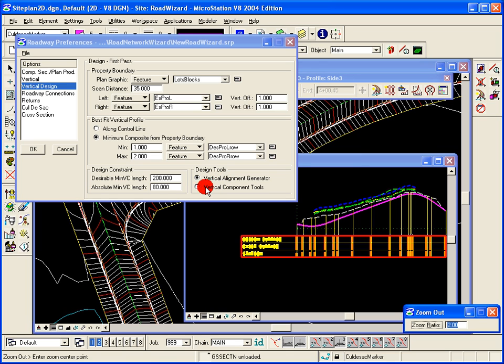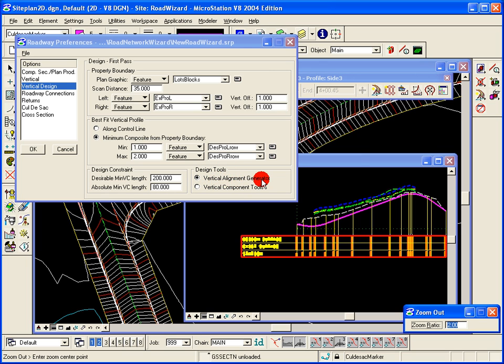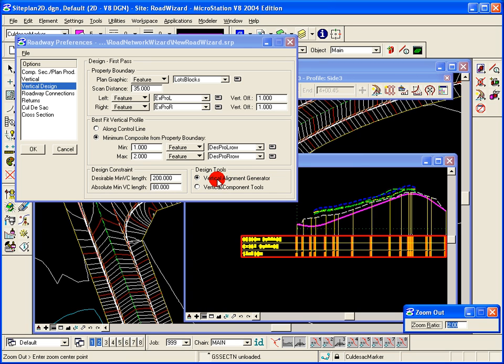When we run through the roadway modeler tool and we want to edit the profile, we will be using the vertical alignment generator as our design tool to make changes to that profile. So at that step in the roadway modeler tool, when prompted to edit a profile and choosing yes, you will have the vertical alignment generator pop up versus the vertical component tool palette.